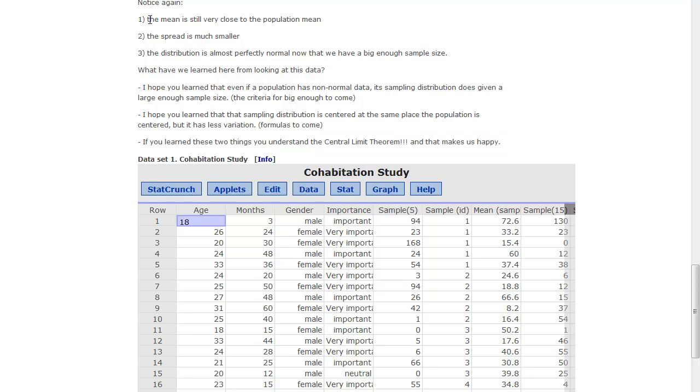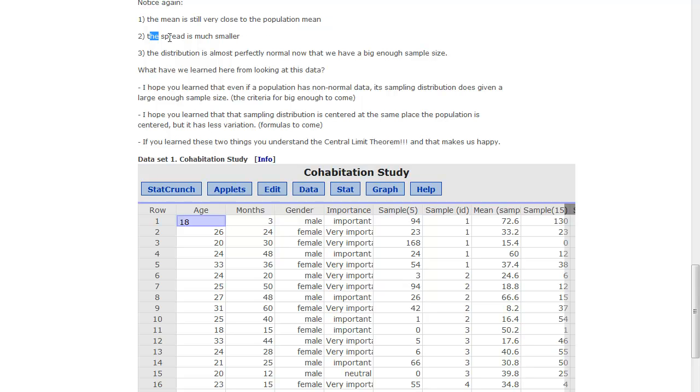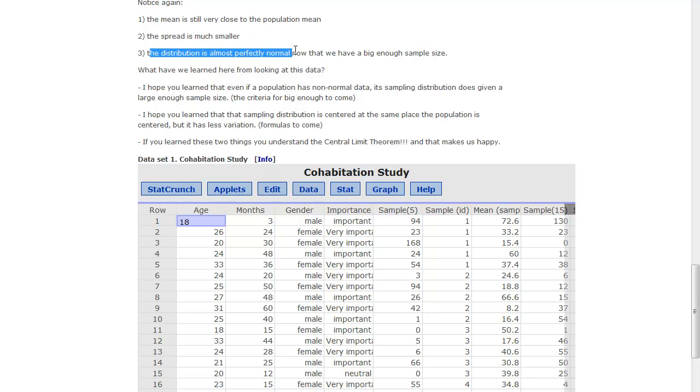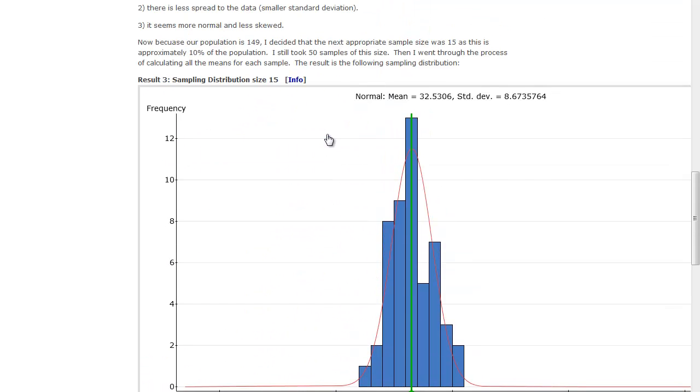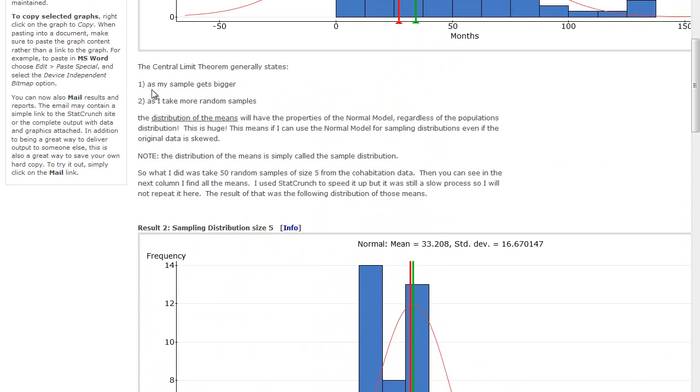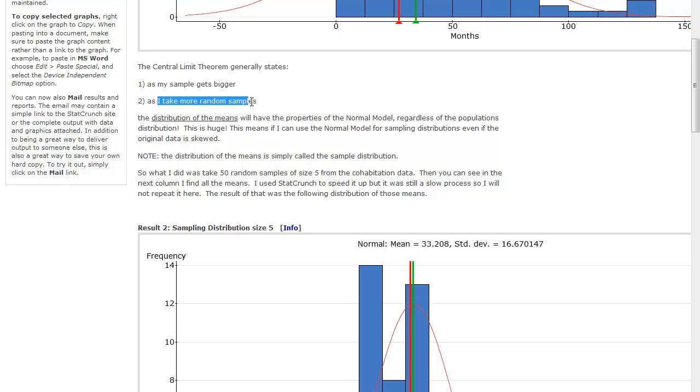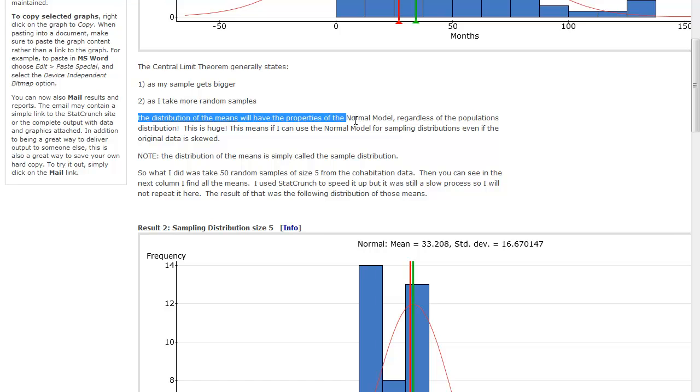So for a sampling distribution, the mean is still very close to the population mean. The variation is much, much smaller, and the distribution gets more and more normal as we take more and more samples, and we have a big enough sample size with criteria for those things to come. And so that's what the central limit theorem says. It says that as my sample gets bigger and I take more of these random samples, the distribution of the means will have properties of the normal model, regardless of the population of the distribution.